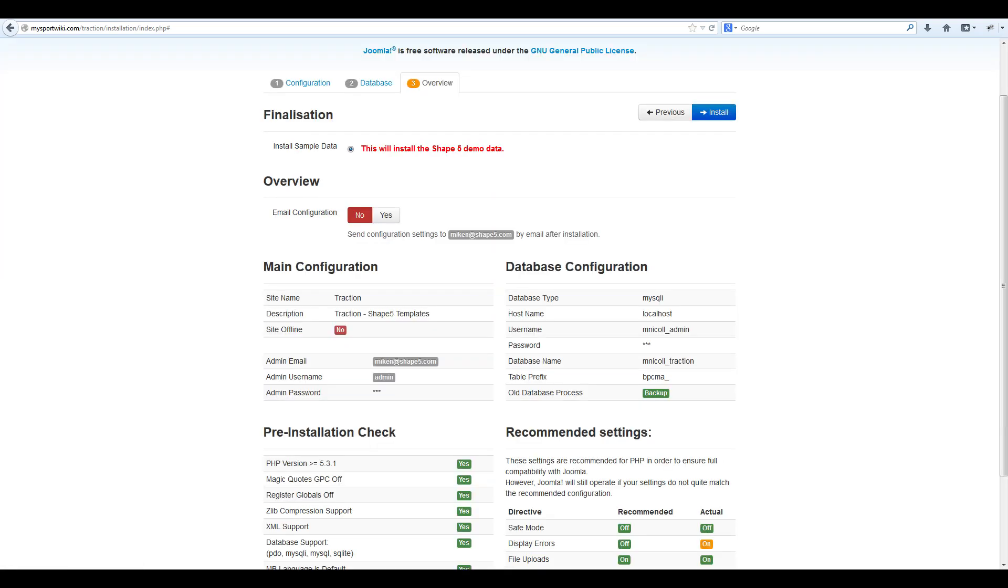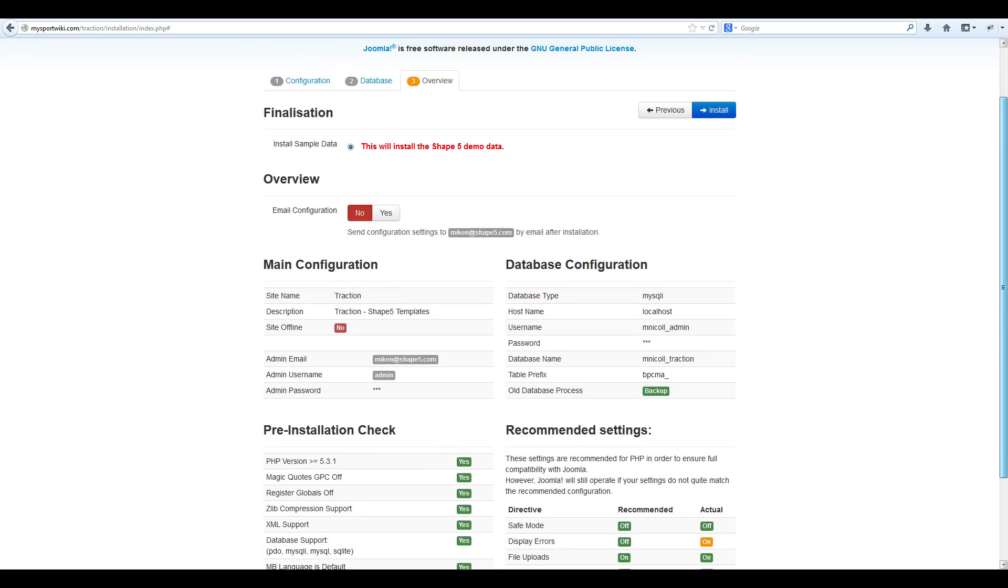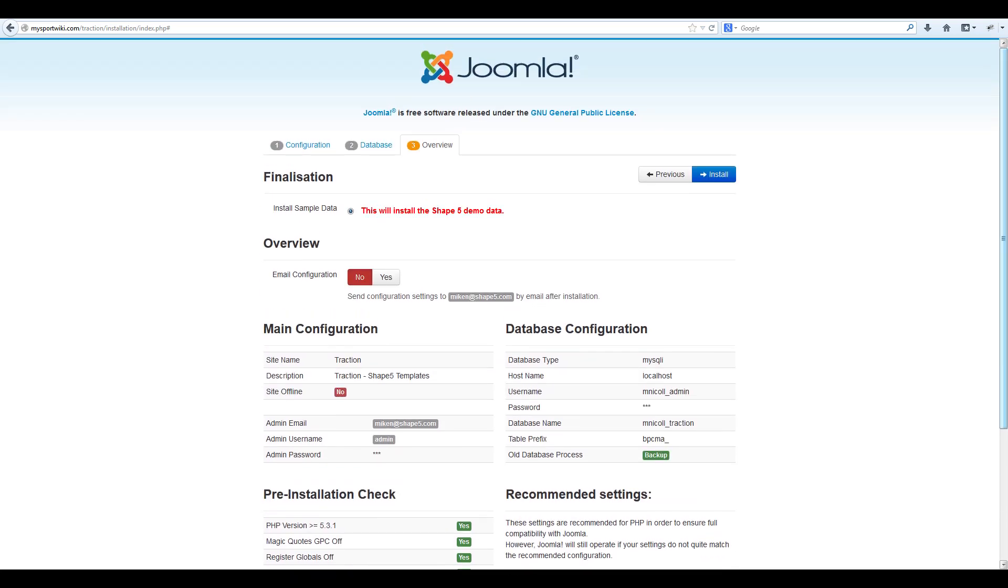On page three, you will see an overview of all the information you entered on the previous steps of the Joomla web installer. If you would like to be emailed your configuration, simply click yes on the overview and it will email you all the information that you used to set this up. The last step you need to do is simply click install.